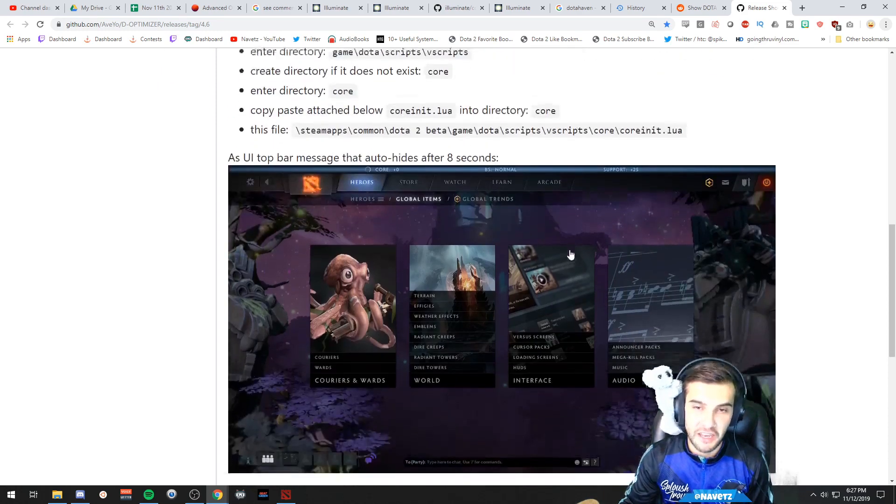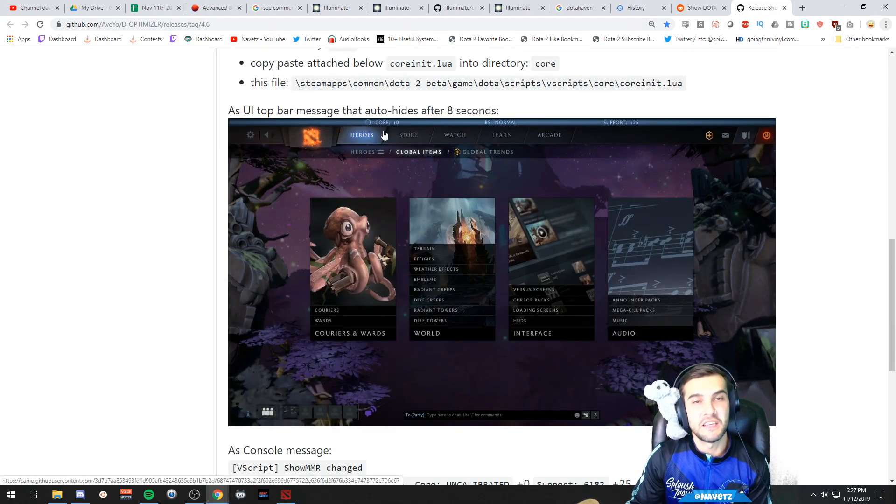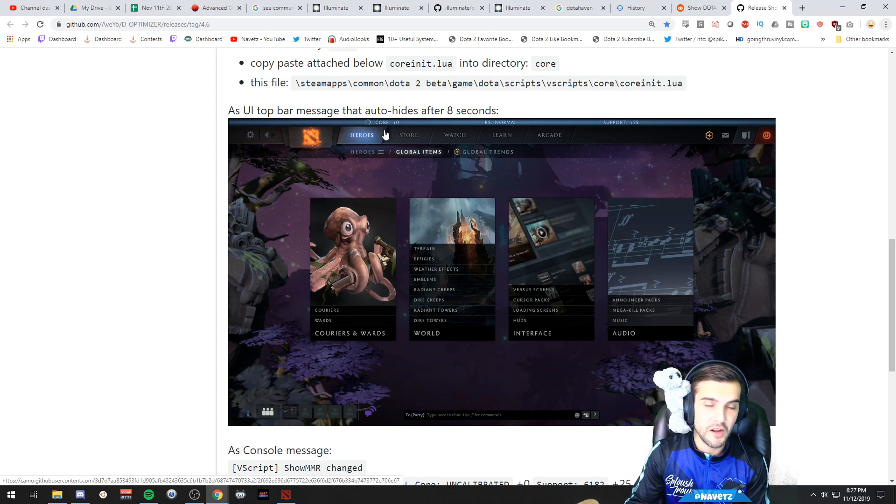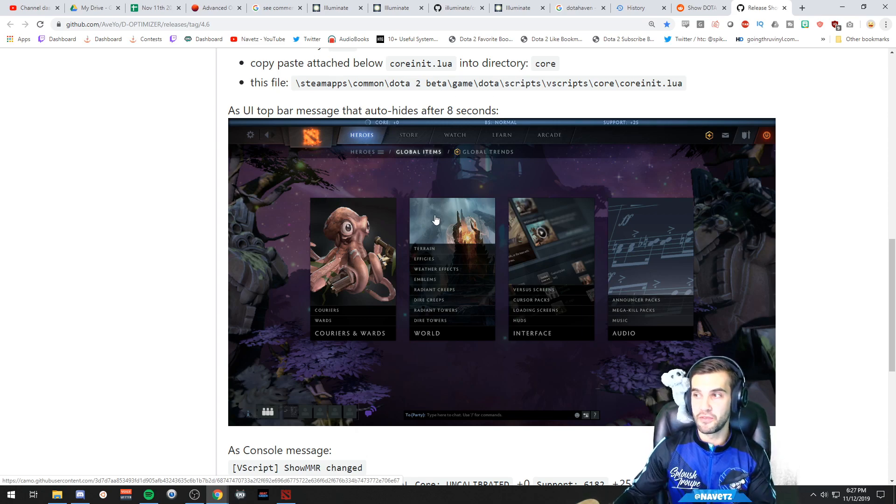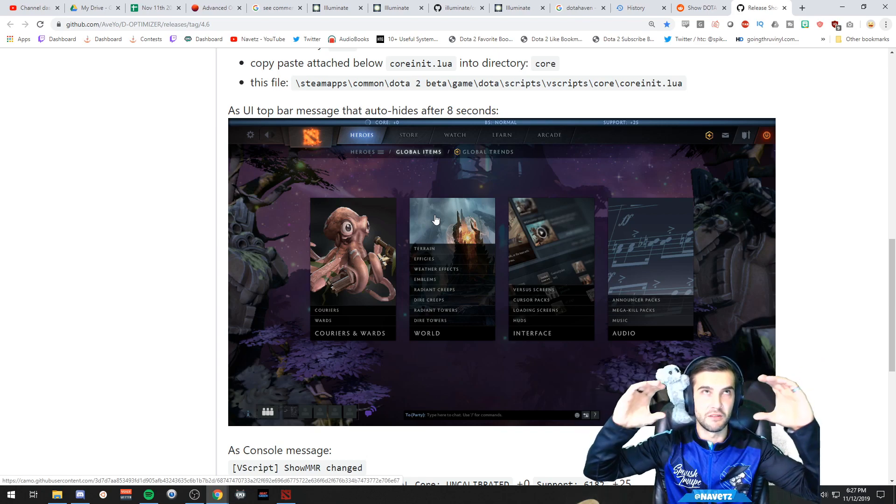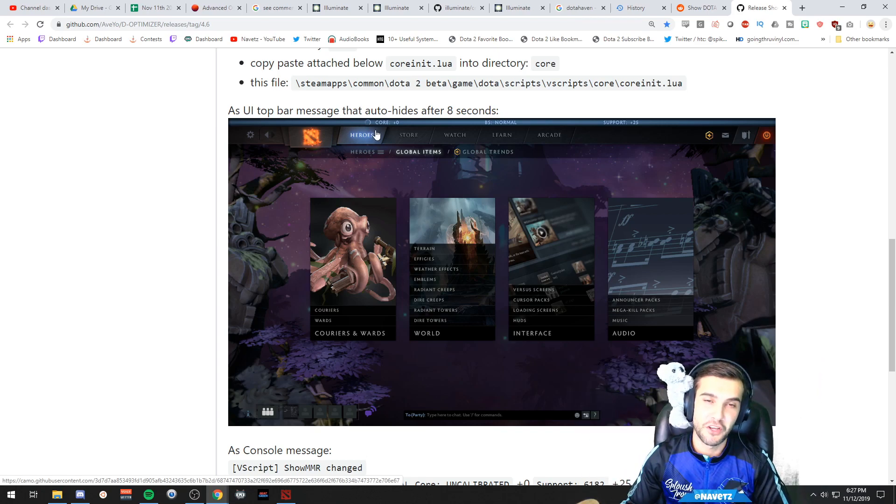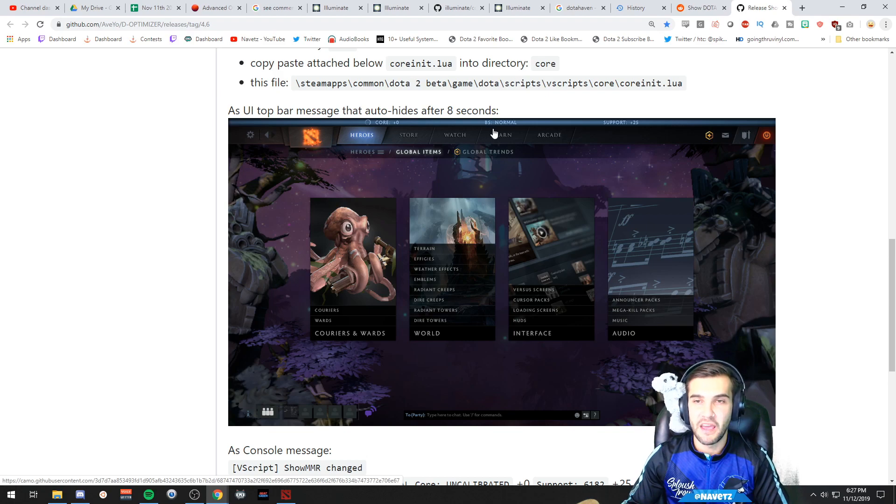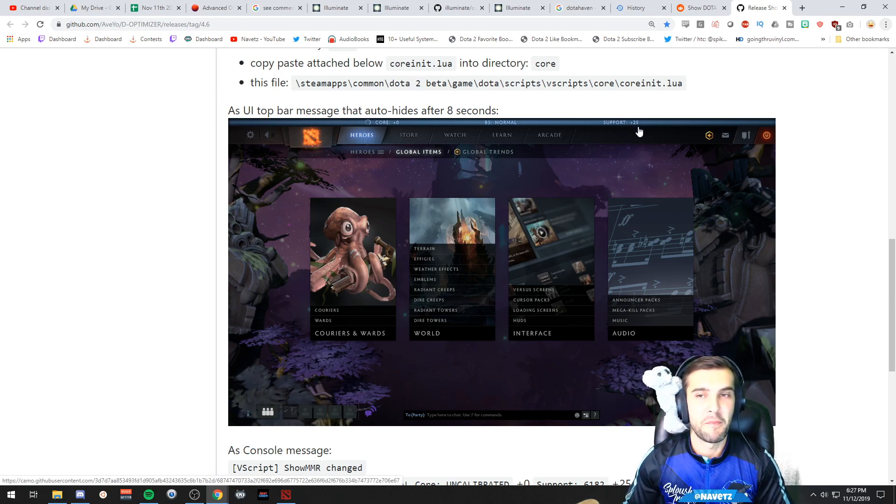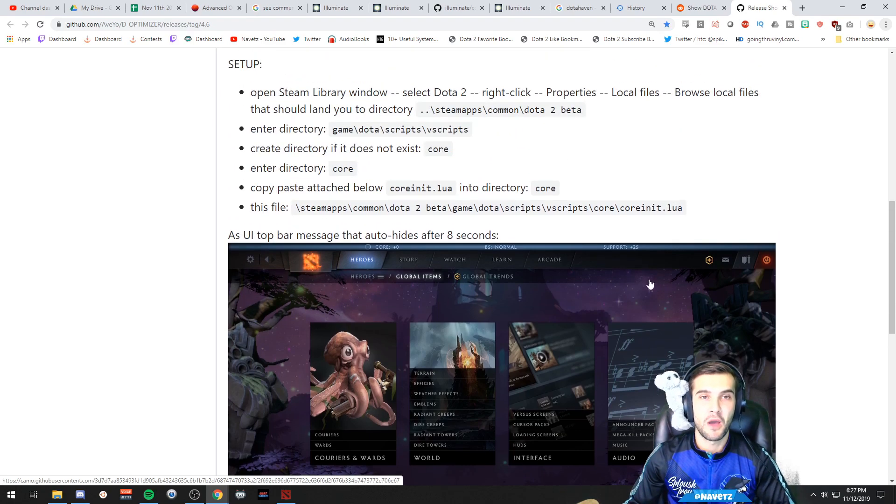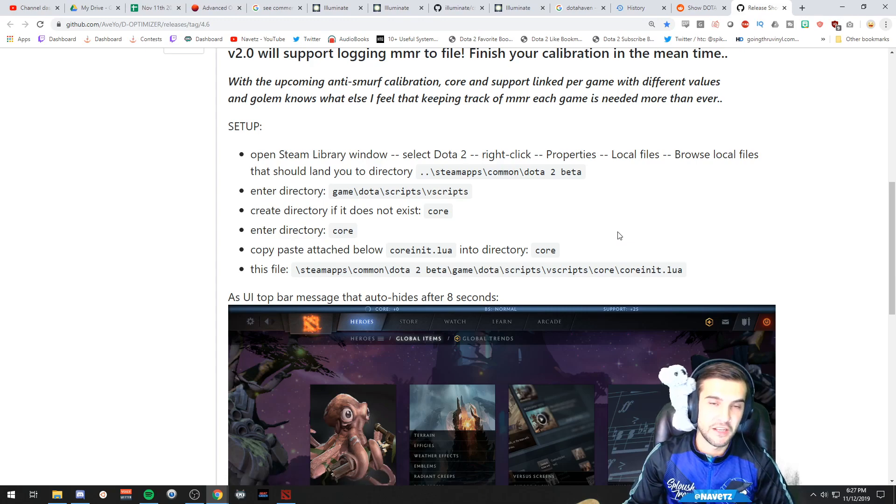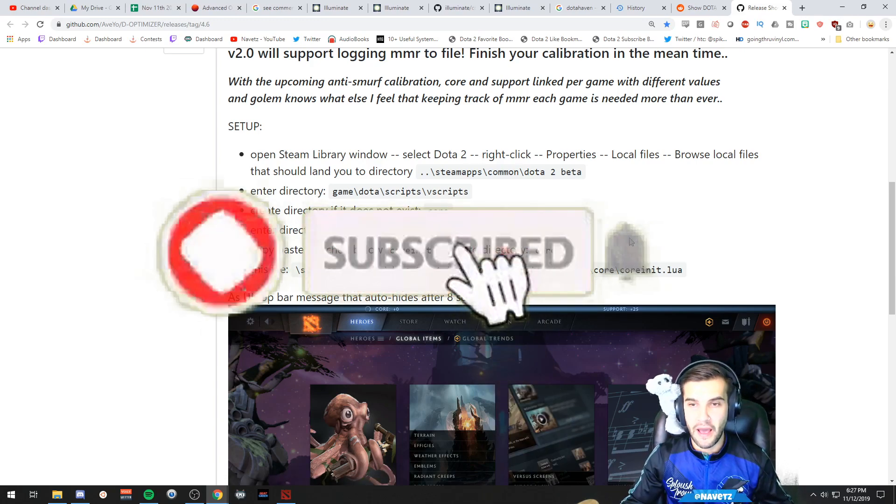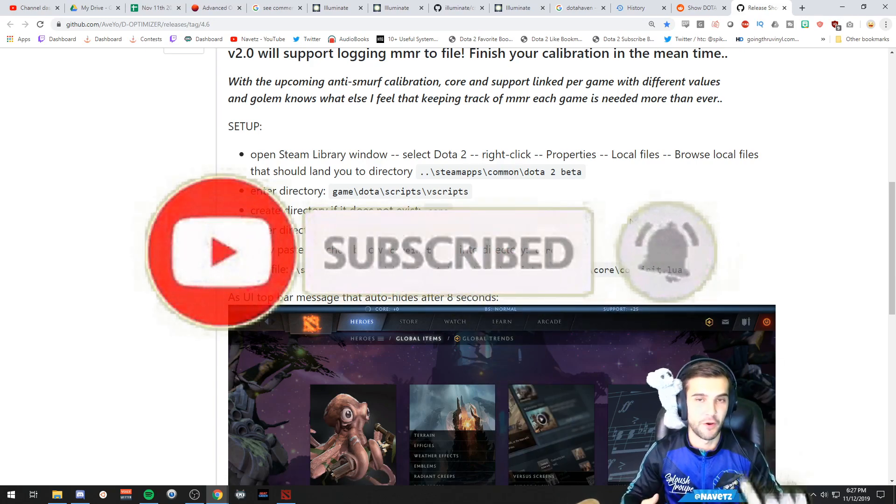The way it will show is in terms of core MMR. This is a screenshot of the little title bar that's going to come down. It'll show your core MMR change, your behavior score, and your support MMR change. Now I'm going to quickly show you how to set this up and then I'll do a quick demo.